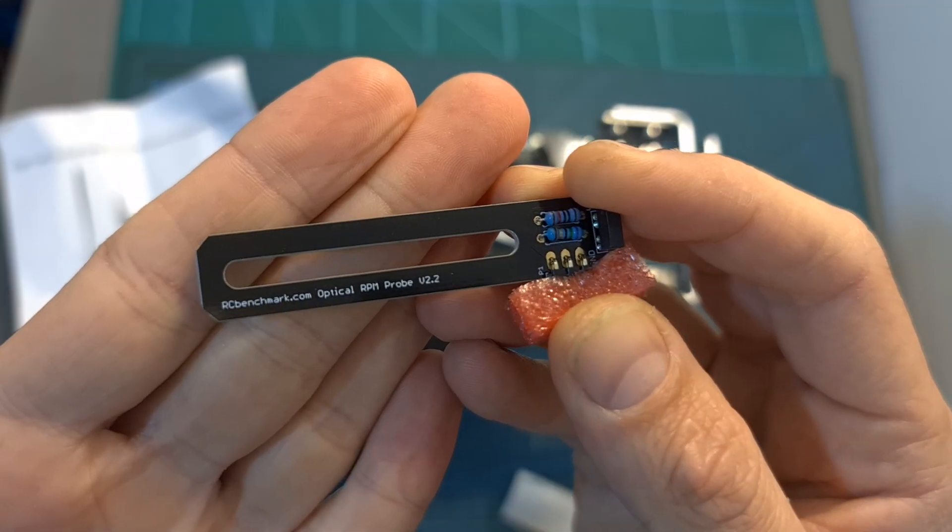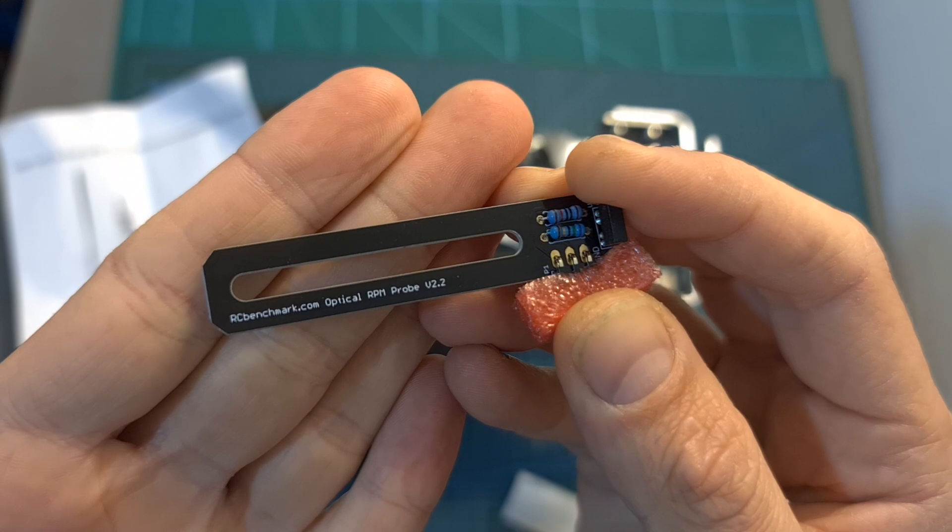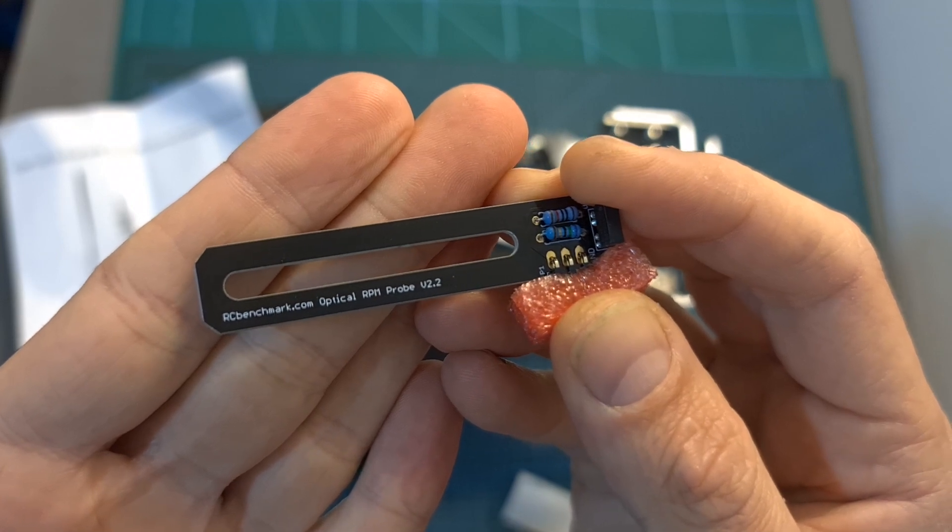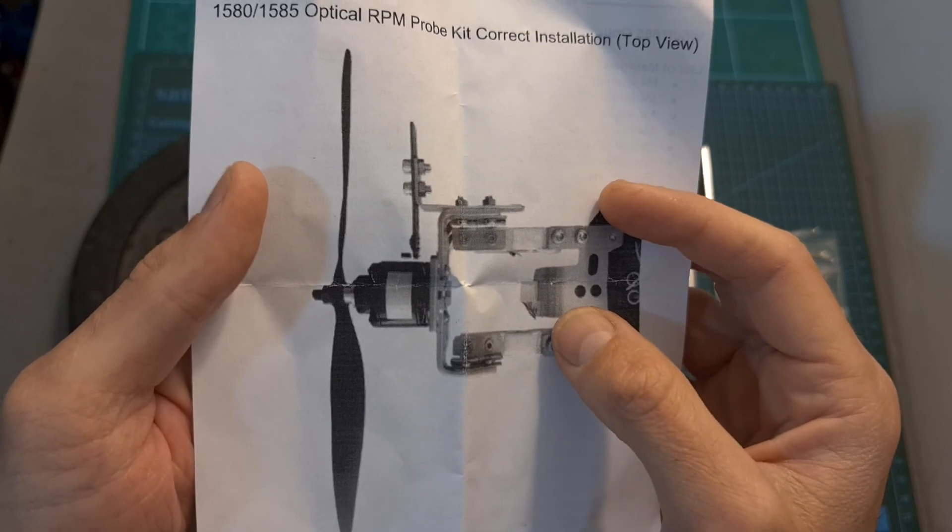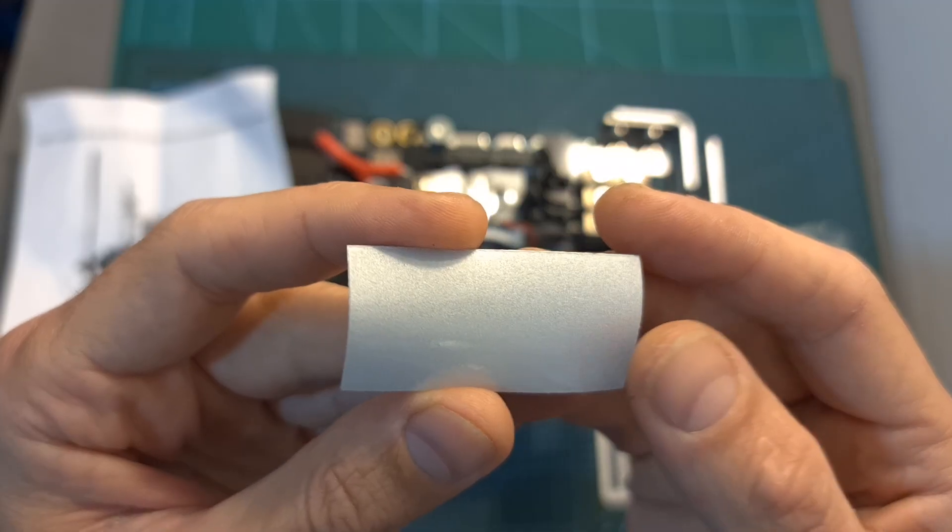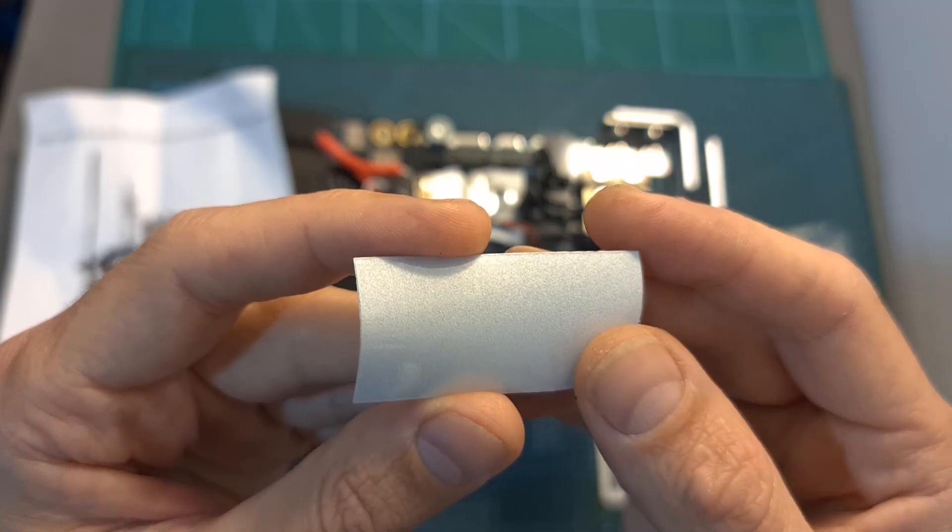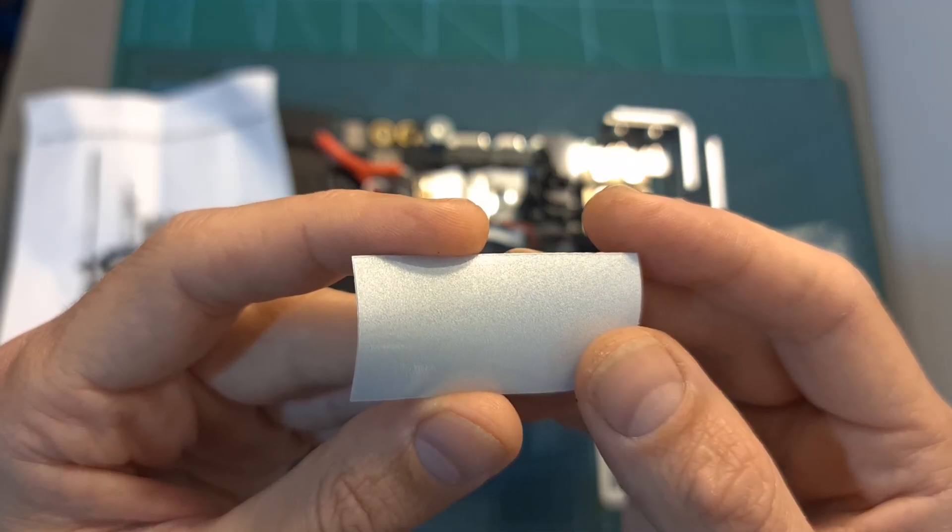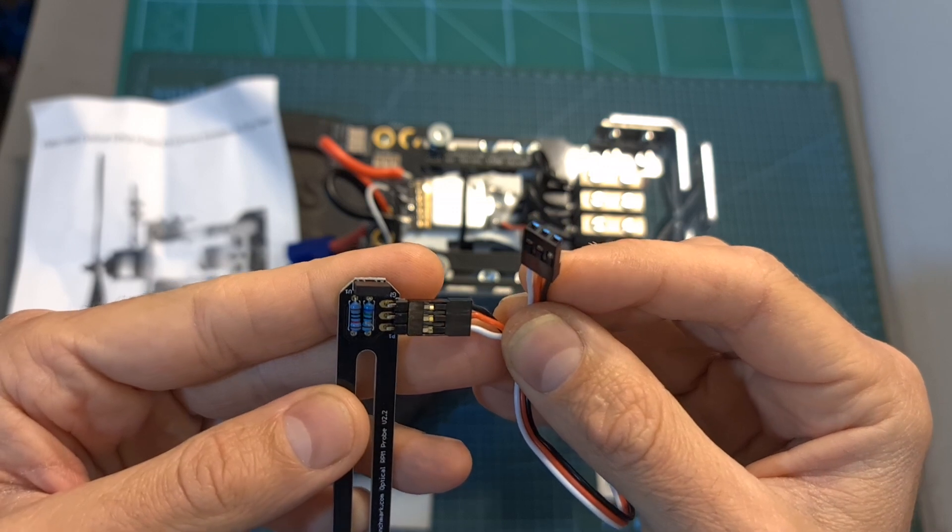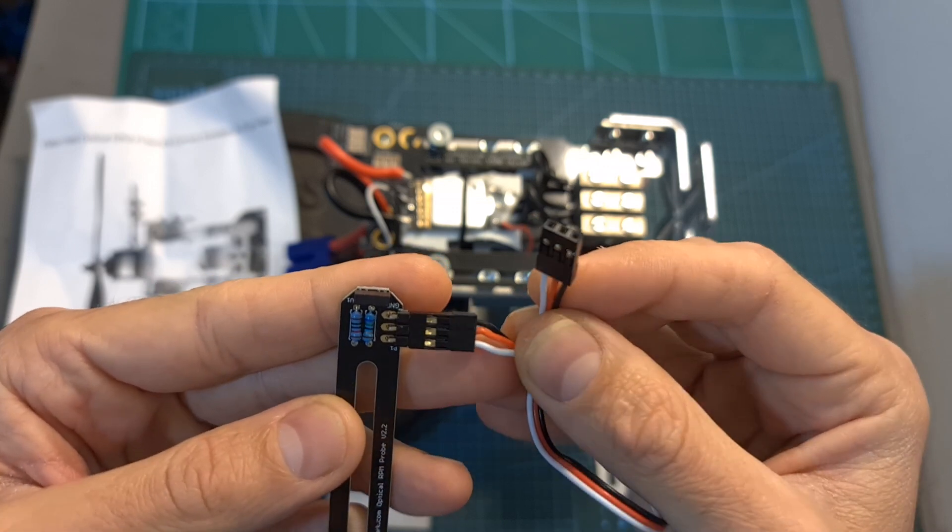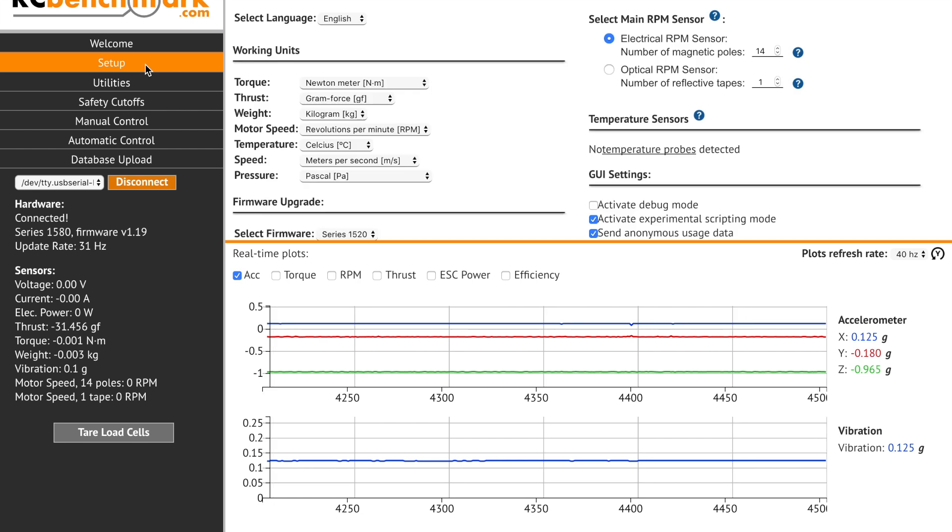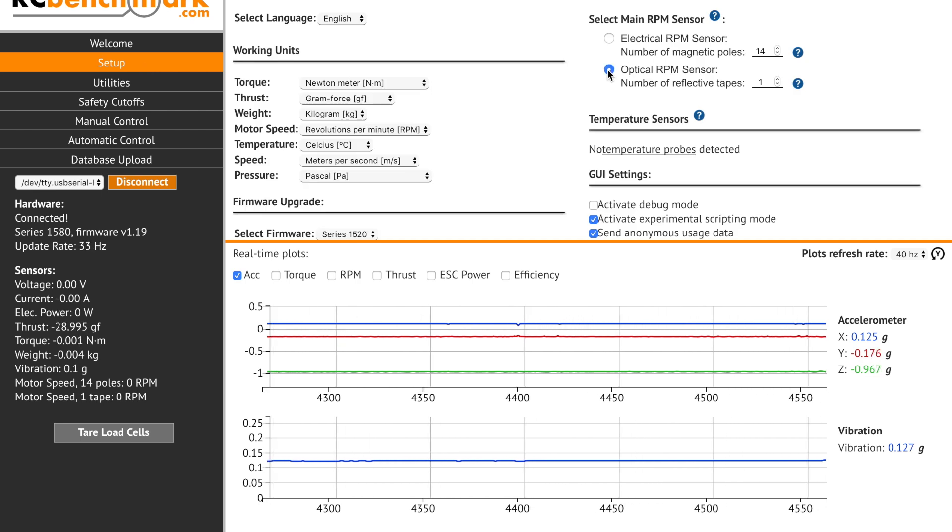In addition, an optical RPM probe for testing brushed motors is available as well. In order to use it you will need to mount it next to the motor, place a piece of the provided reflective tape on the motor, connect the probe to the signal 1 port of the main board using the provided servo connector and configure it using RC Benchmark software.